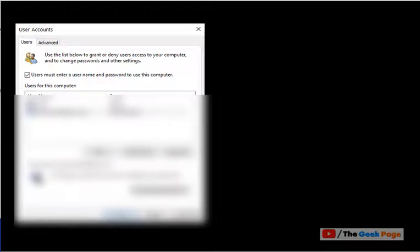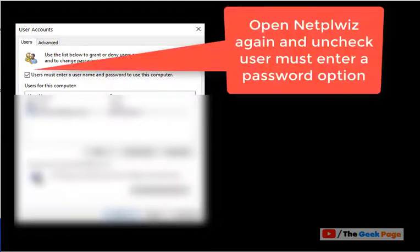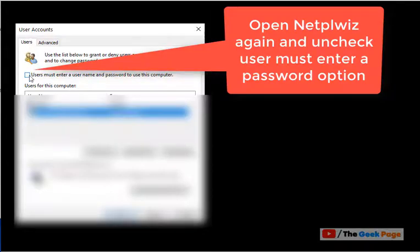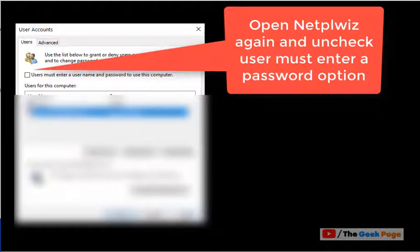Now, once you login into that particular account which you want to make default, now just open netplwiz again and uncheck this. Uncheck this option and now click on apply and click on okay.